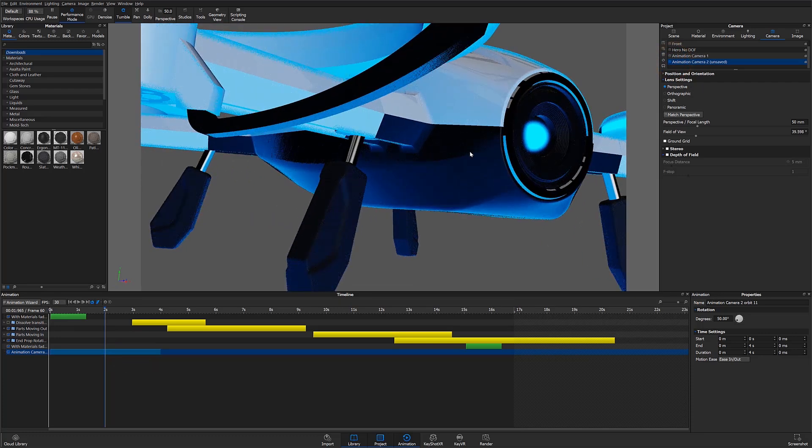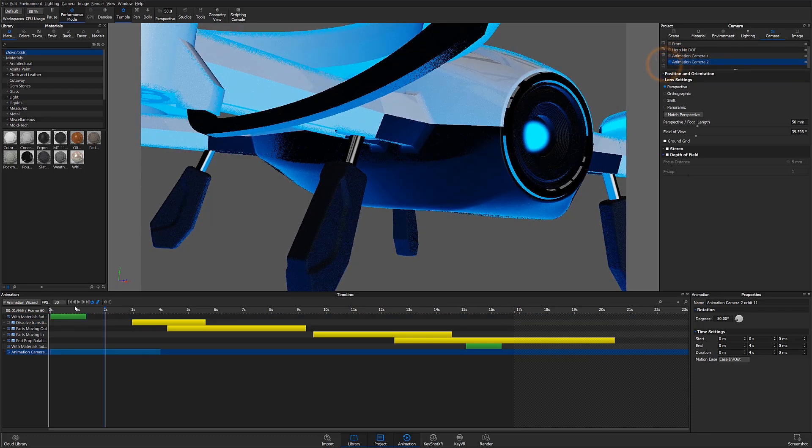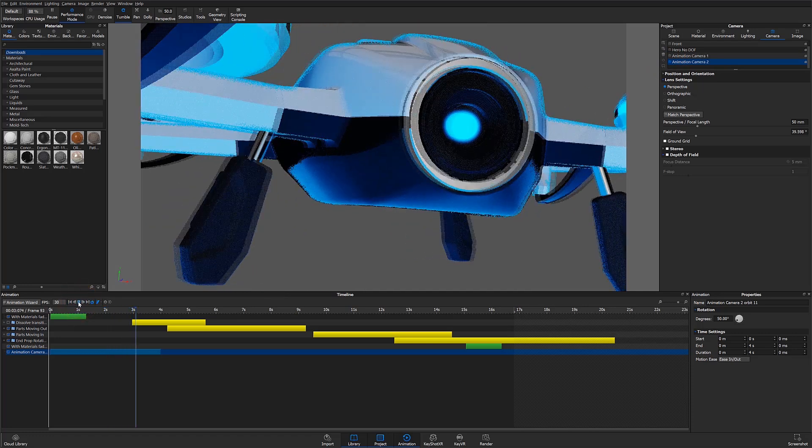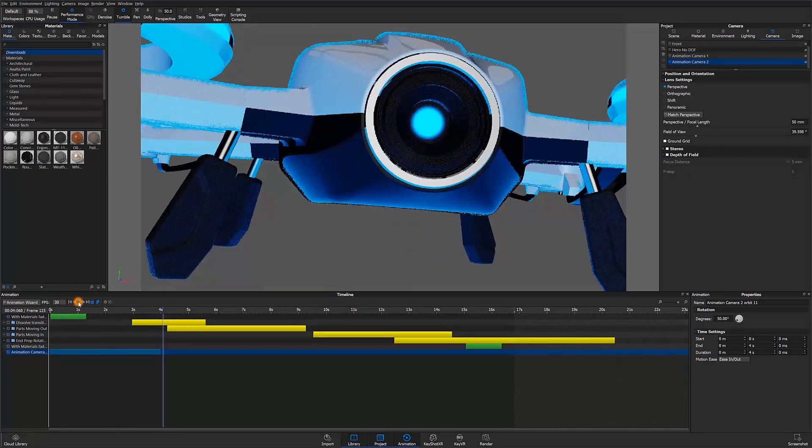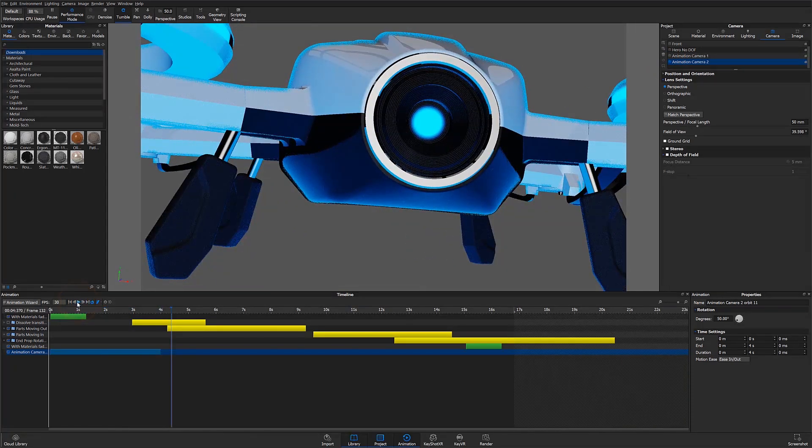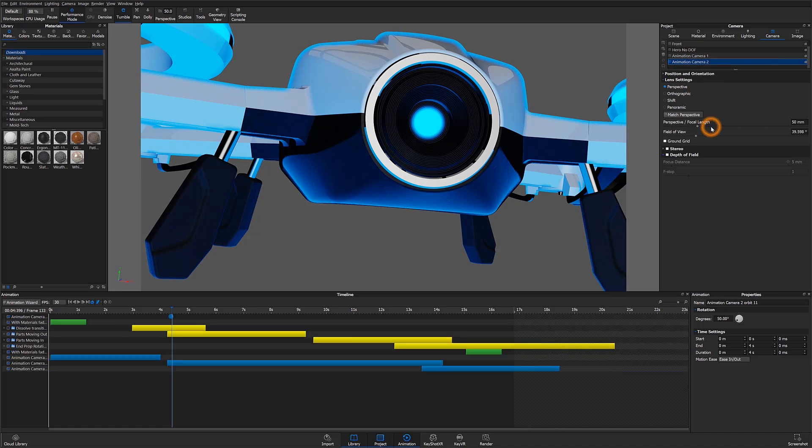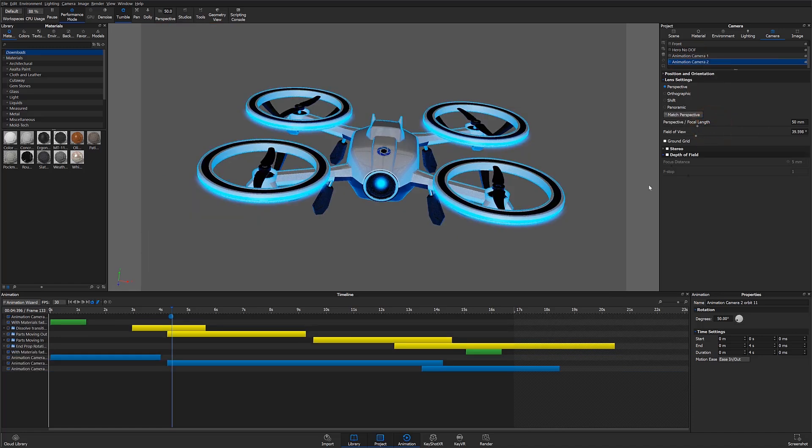Now let's add our camera switch event using the camera tree in the project tab. First I'll select animation camera 2, right-click and choose animation. I'll then select the camera switch event and choose the camera I would like to switch to.